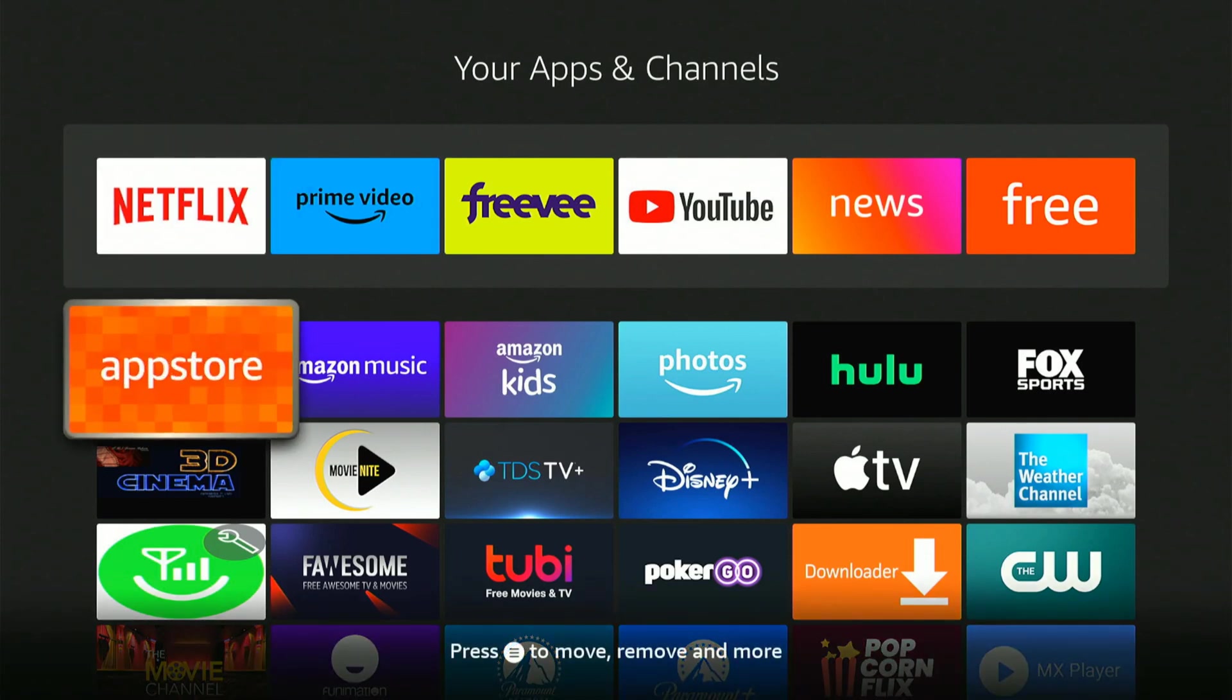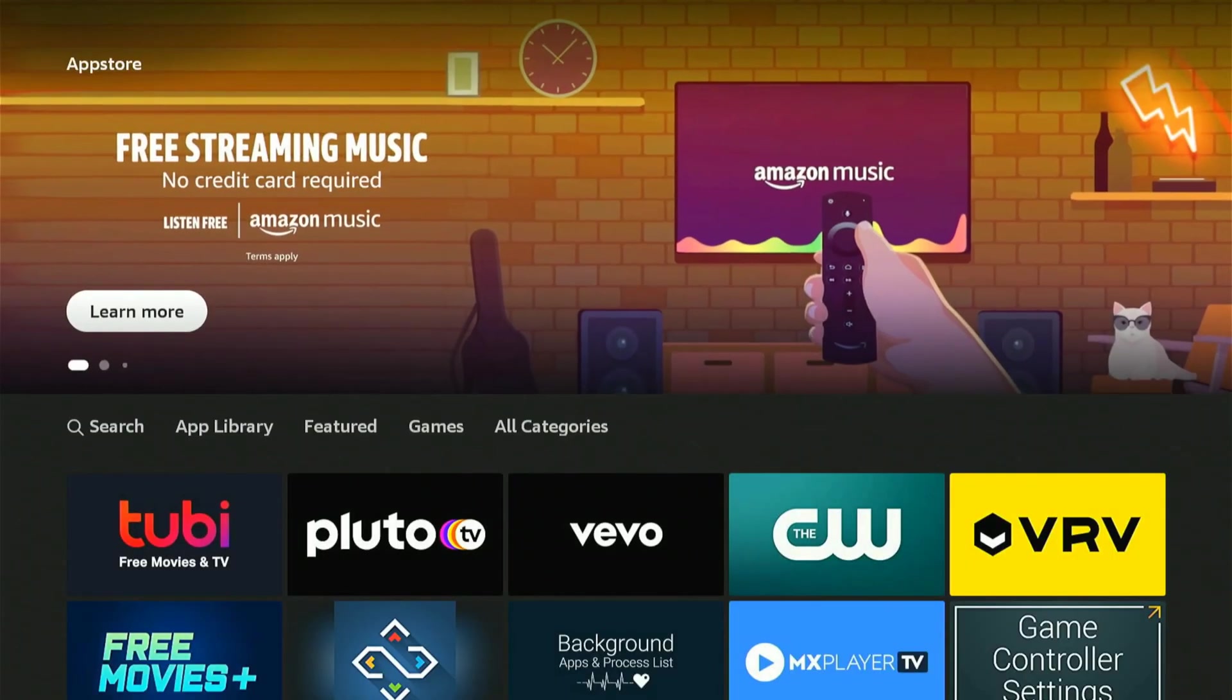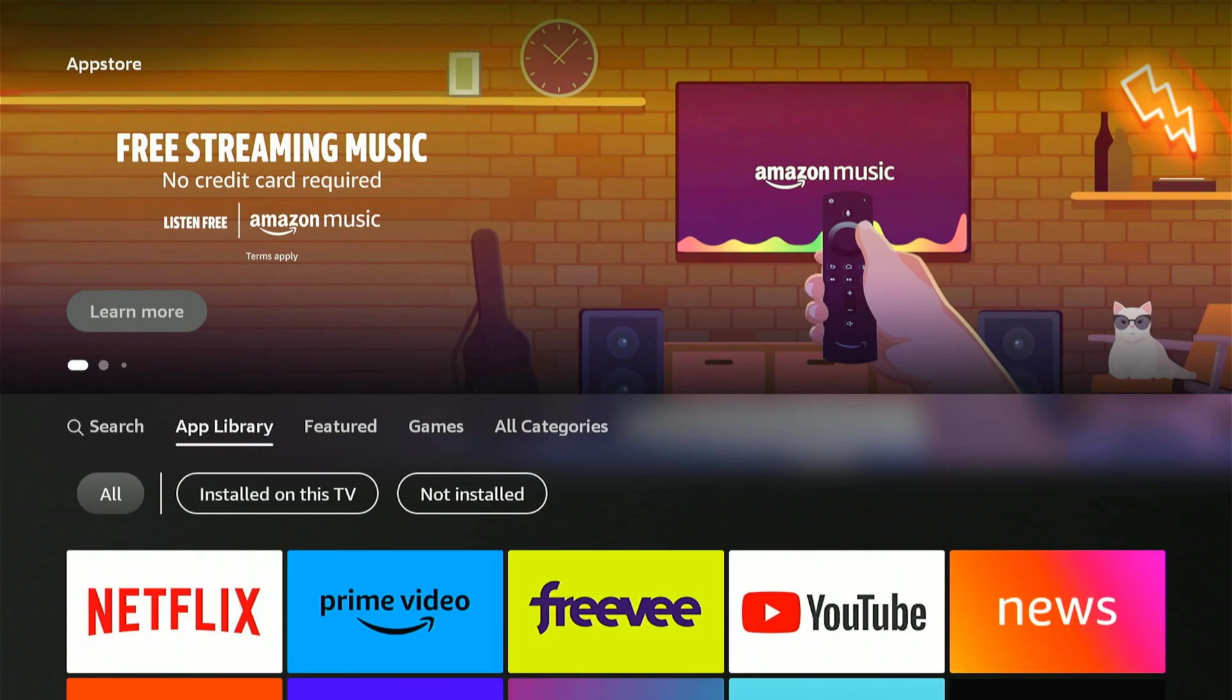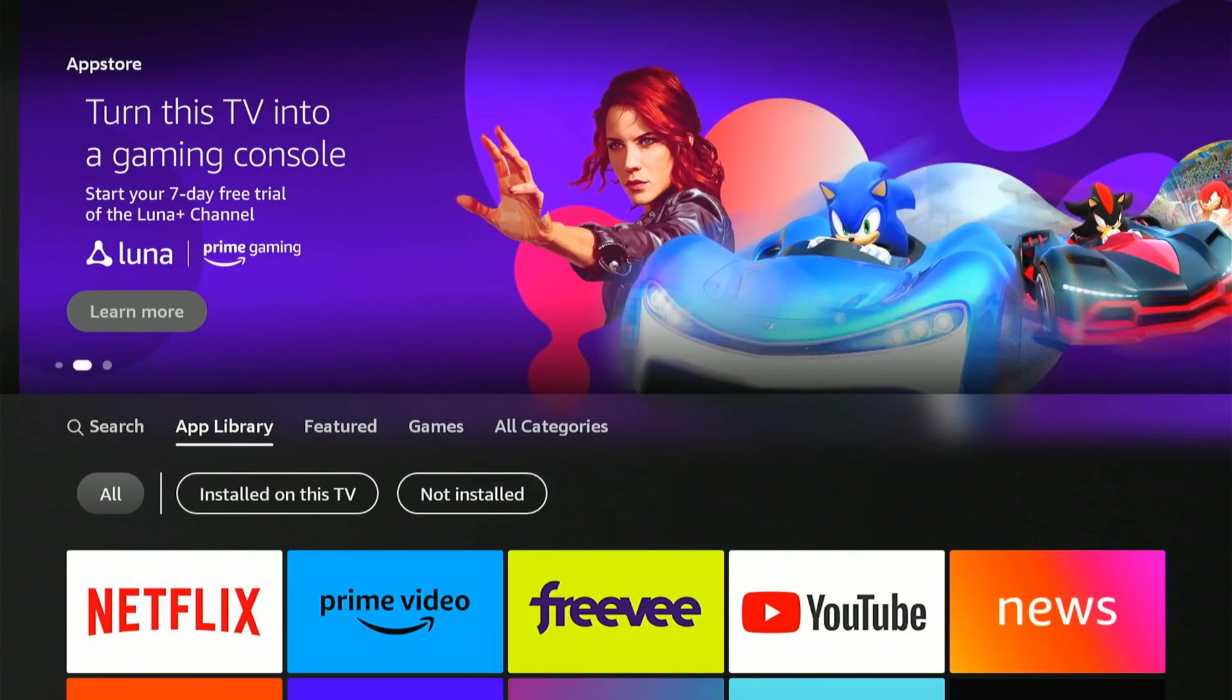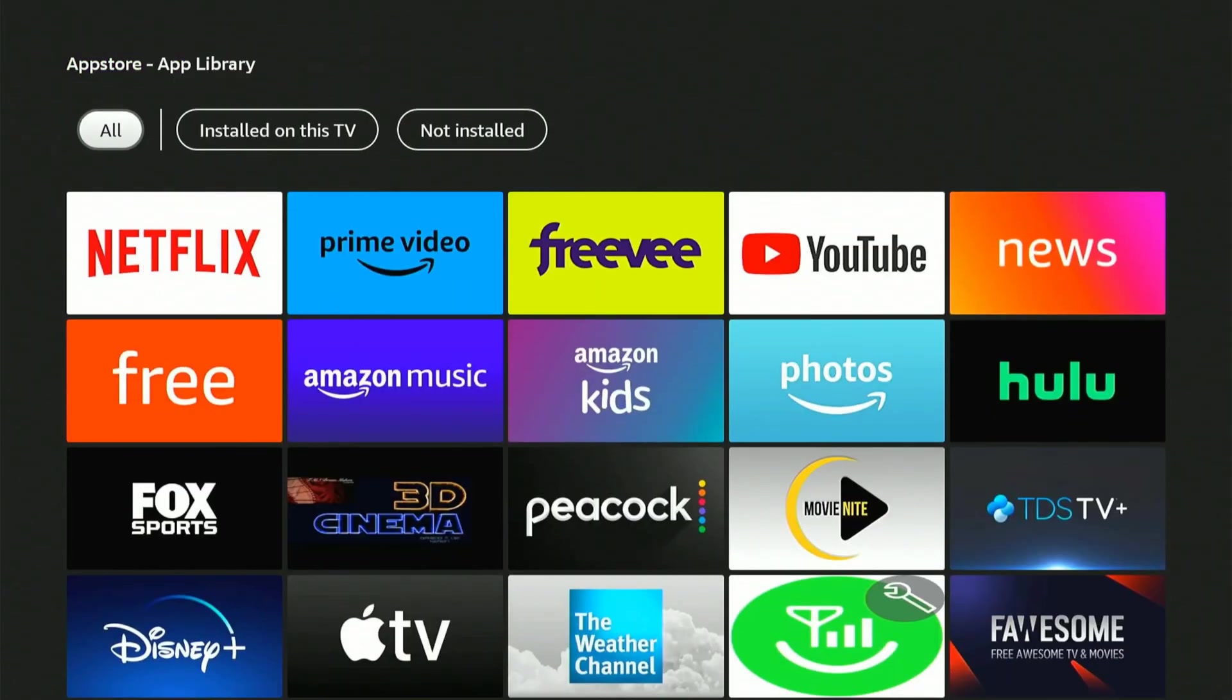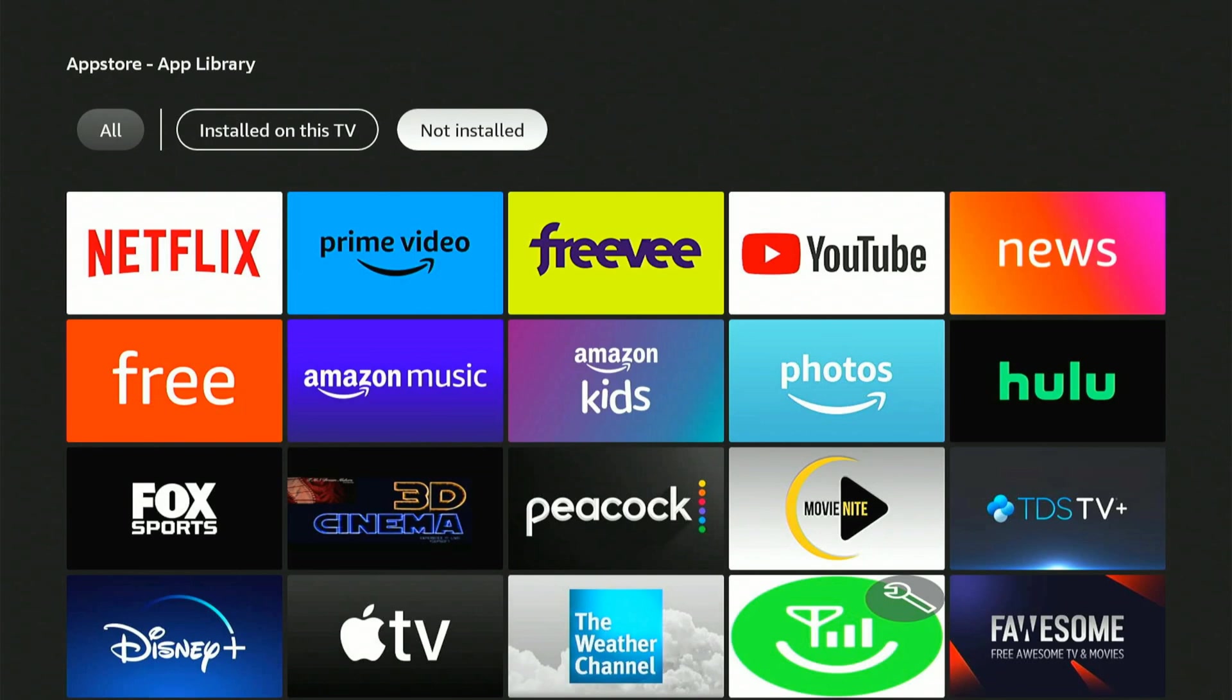Now I'm going to select it. On the top we want to go over to Apps Library. Go ahead and use the remote to scroll to this, then go down, then go to the right and we can see everything installed on this TV. Then we can go to the right one more time and go to Not Installed. Select this.